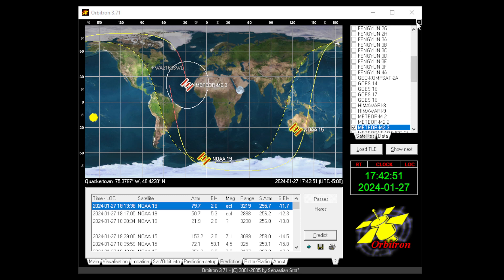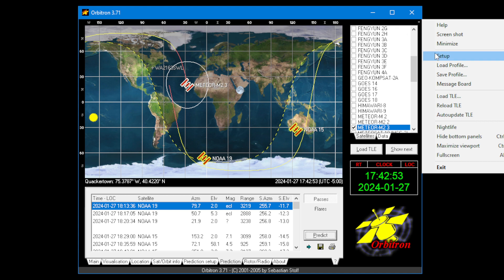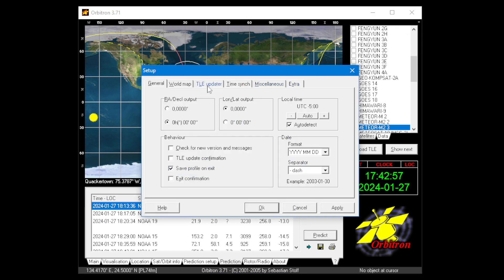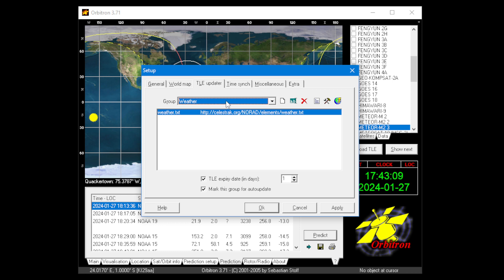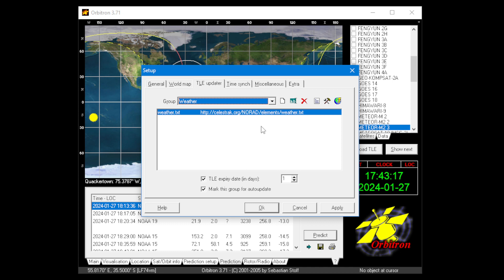All you have to do is open the settings, open setup, open the TLE Updater. Each one is going to be different — you're probably going to have different groups here or multiple links. It depends on how you want to use Orbitron. In my case, I only have the weather group.